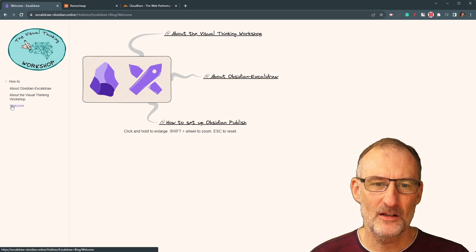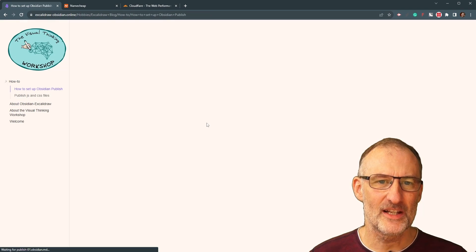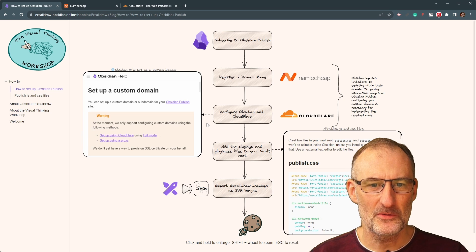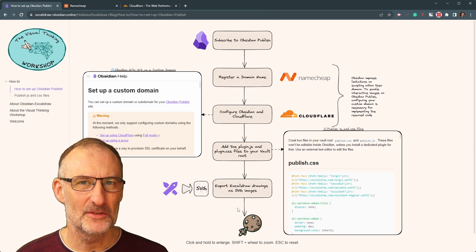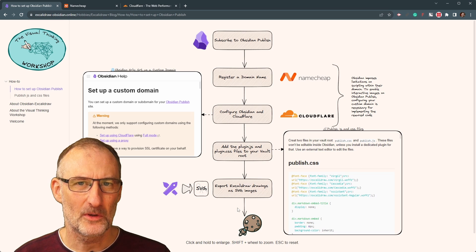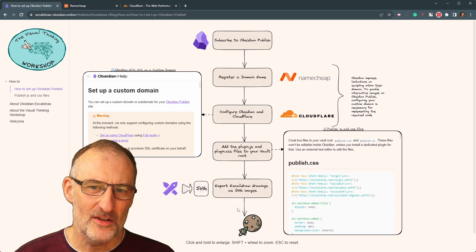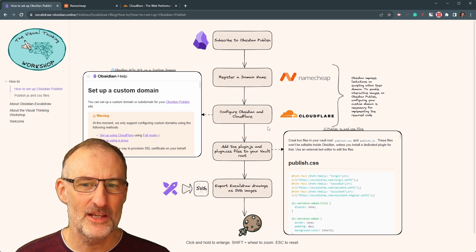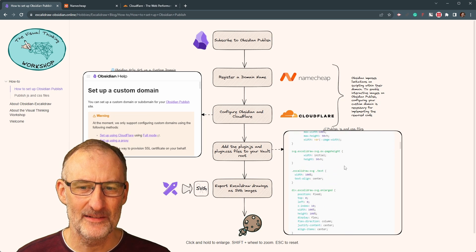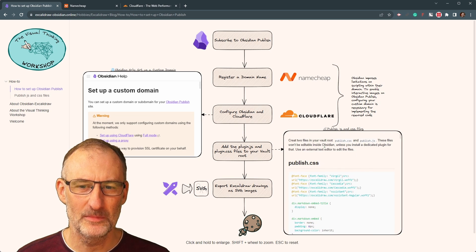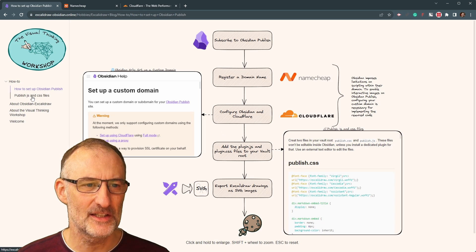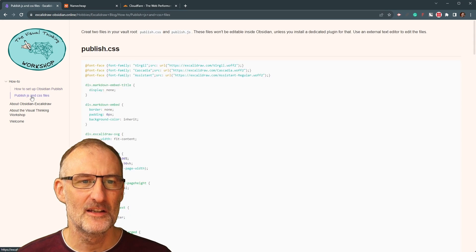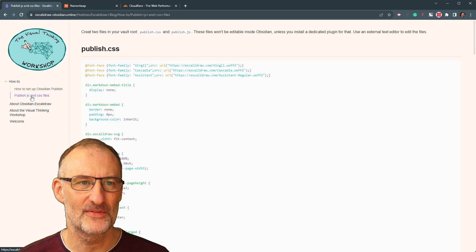If I come back to the Welcome page, I also have here another page that includes a process flow explaining the steps you need to take to get Excalidraw work with Obsidian Publish. And here I just want to point out that I have this embedded web page, as well as I have this embedded page from Obsidian Publish itself.